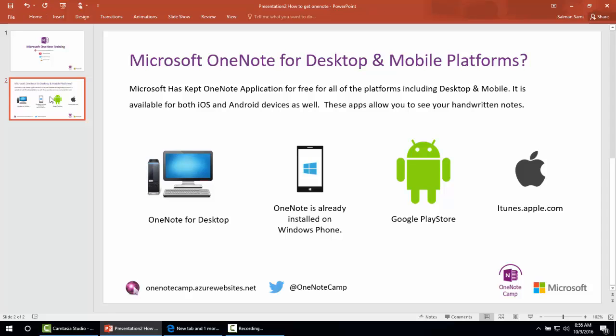Microsoft OneNote is used for capturing thoughts, ideas, and to-dos and syncing them to all your devices. Store and share your notebooks on OneDrive with your free Microsoft account. It doesn't expire. Use OneNote for as long as you live.